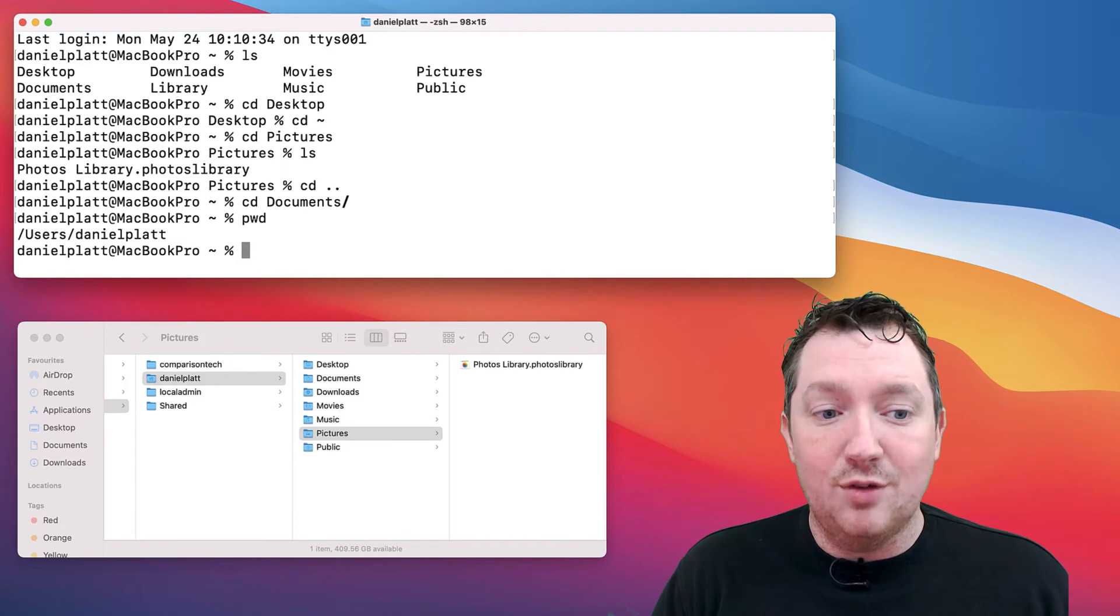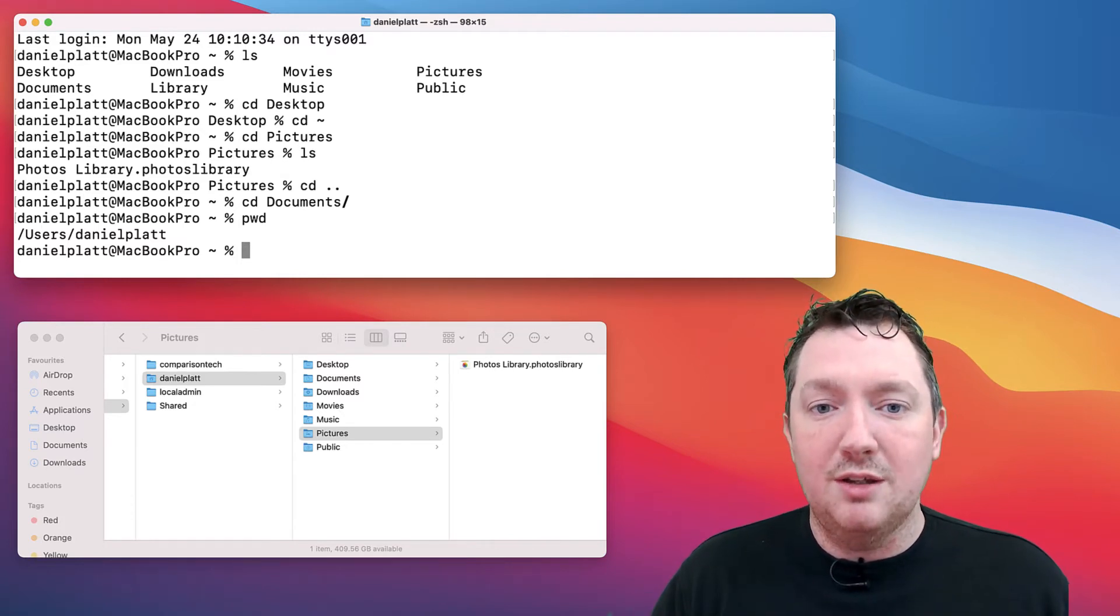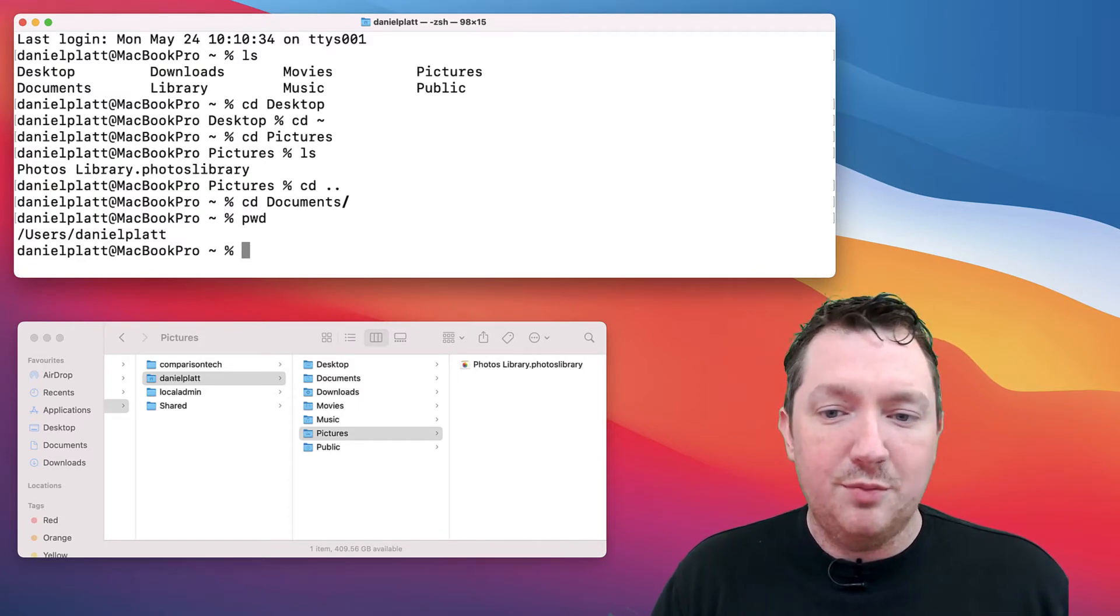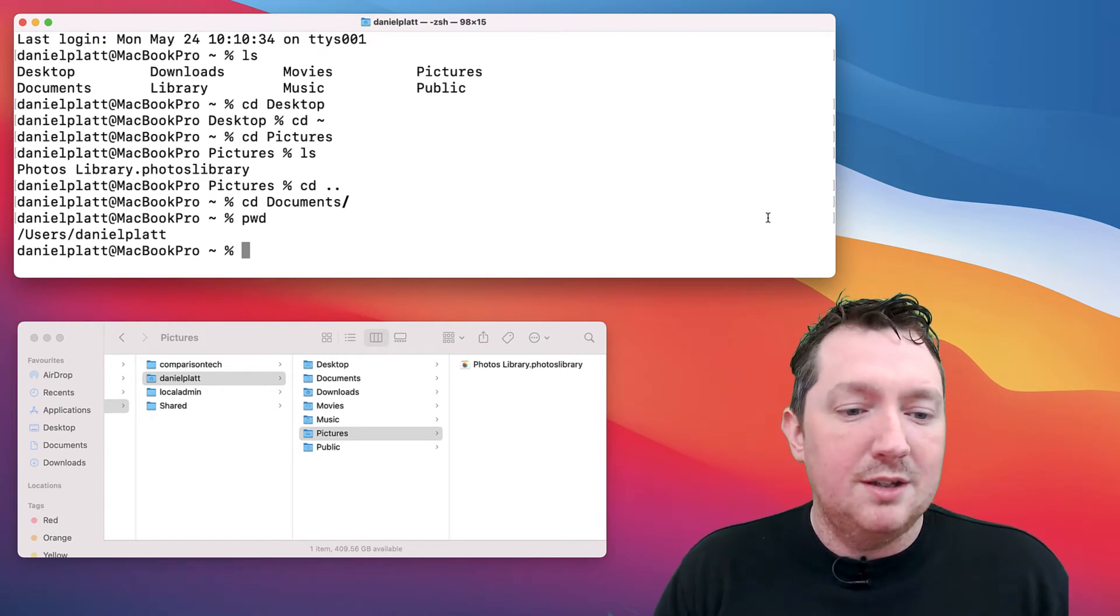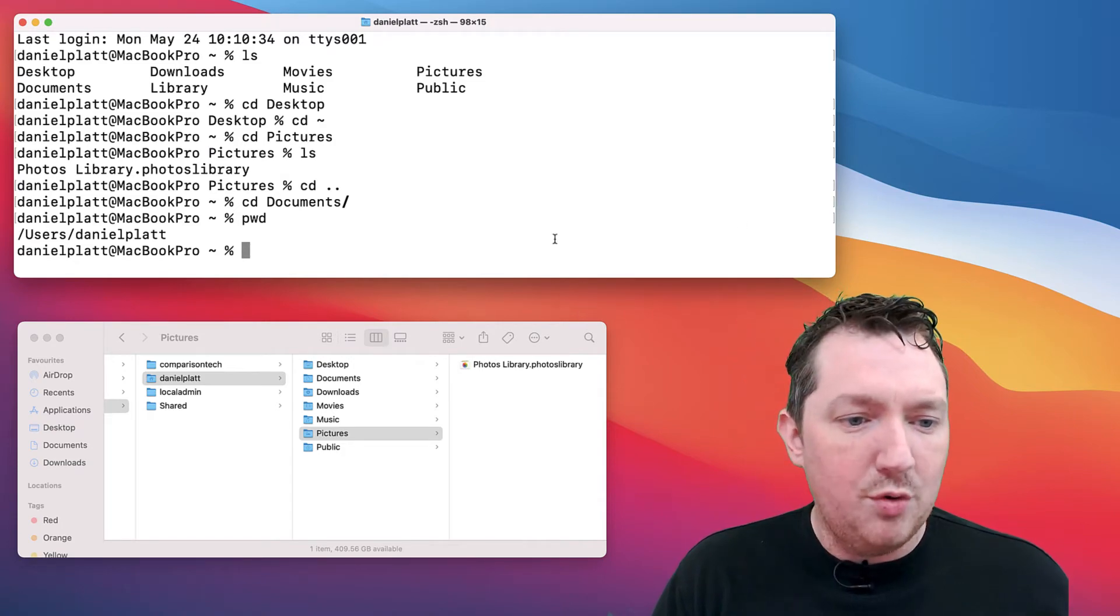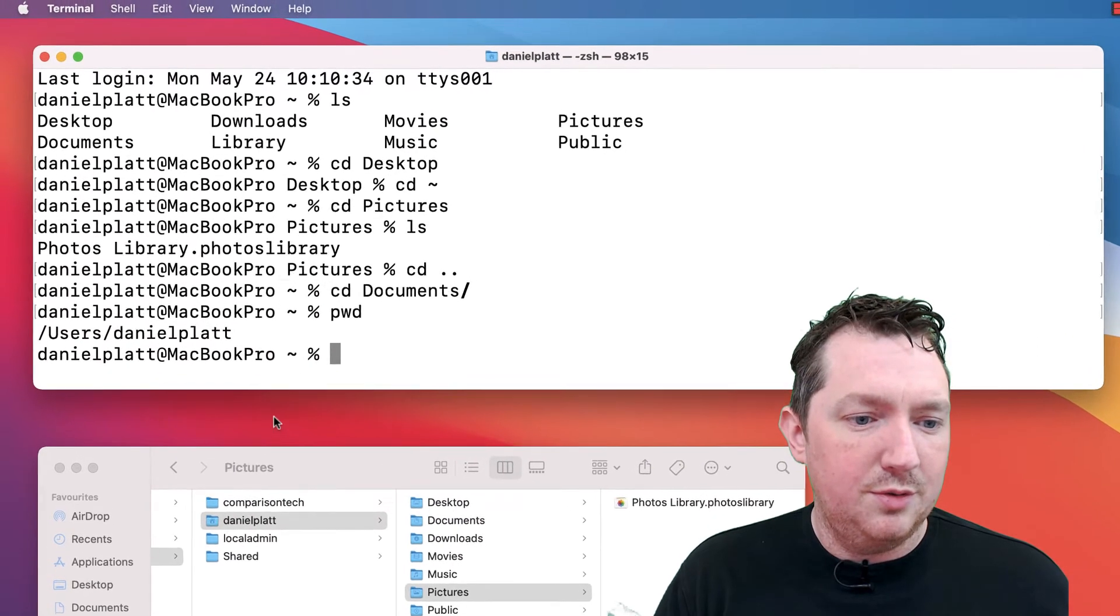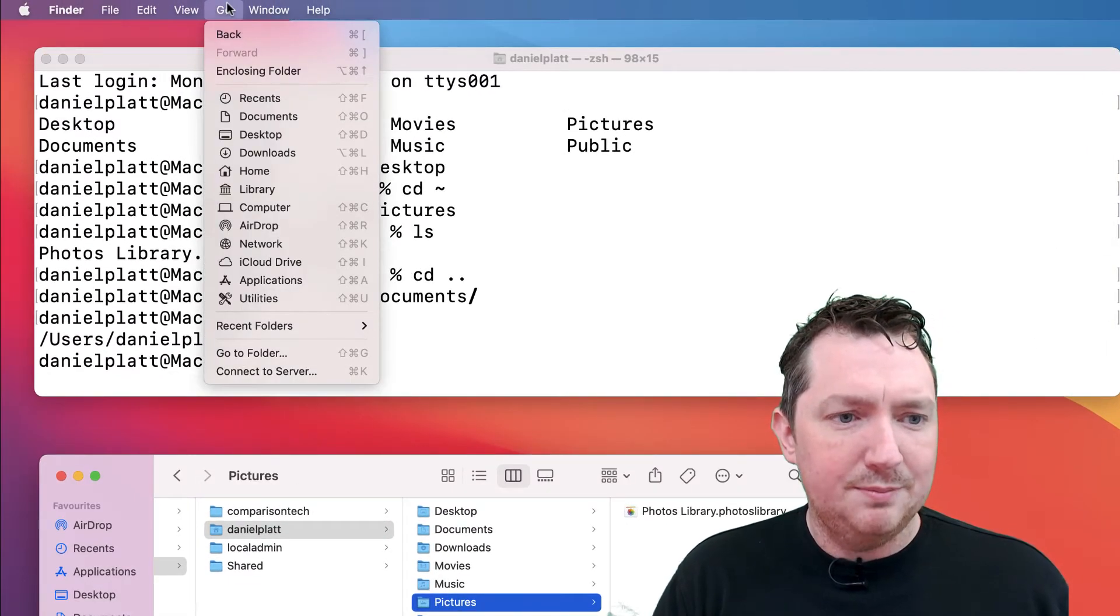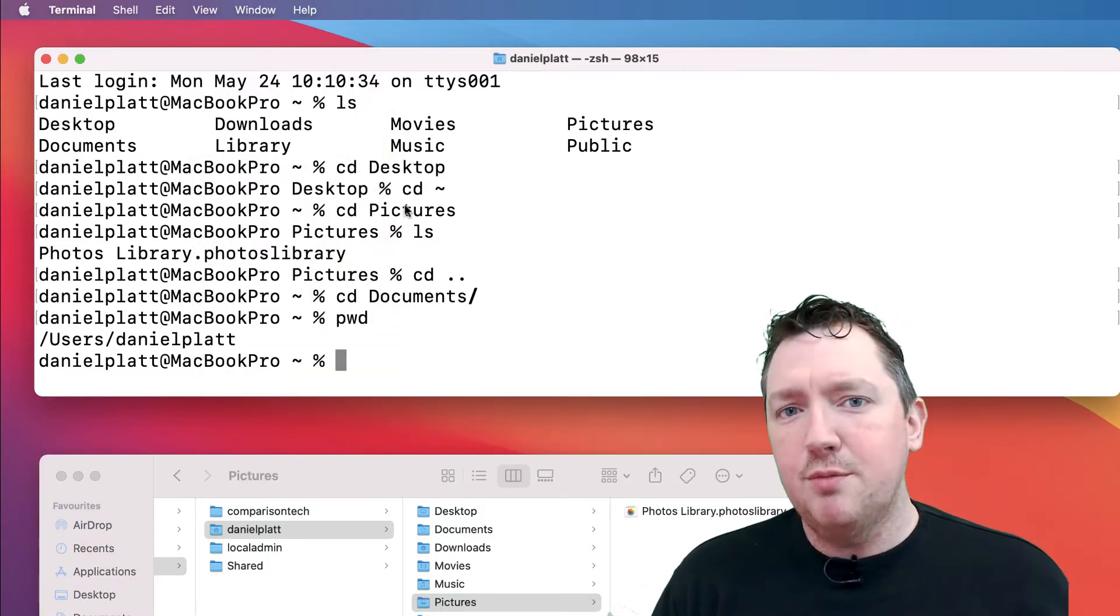These are your home directory, which is tilde or slash users slash, in my case, Daniel Platt. You've got an applications folder, sometimes when you install applications for your own user and not globally on the system. You've got the desktop folder, which is everything on your desktop. Documents, downloads, movies. There is a hidden folder in here called library. If you go to finder, click go, and hold the alt key, then you will see it. But this is just your home directory.